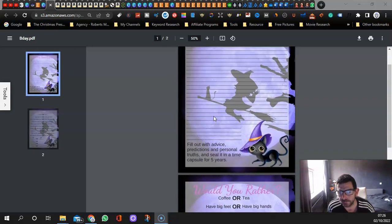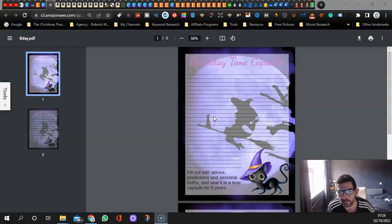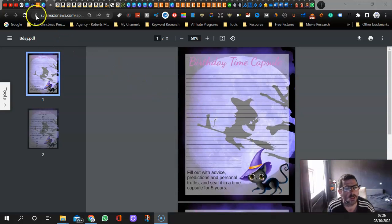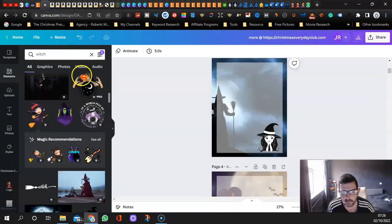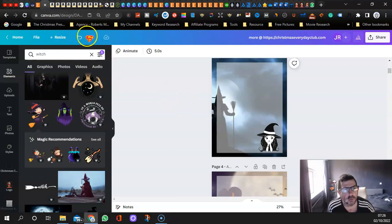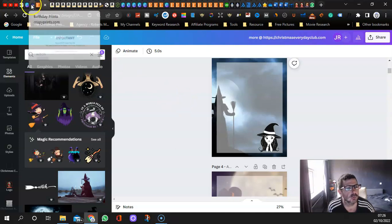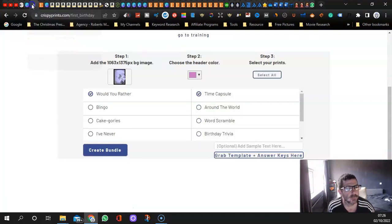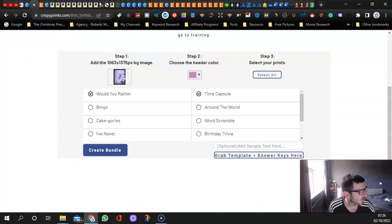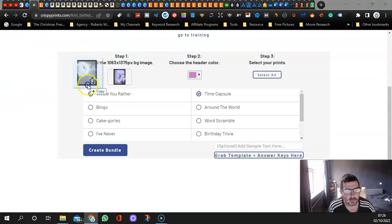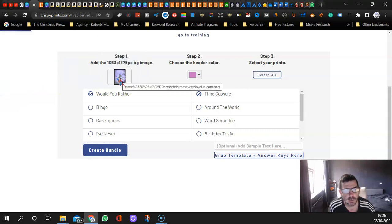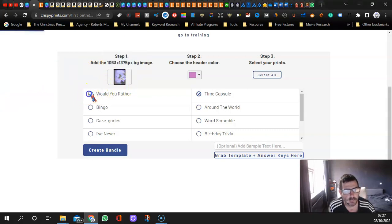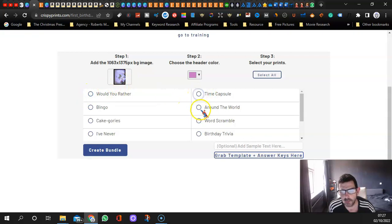If you're happy with that, you just press download. But what we'll do with this video is go back to Crispy Prints and we've got a different one. Let's try this one. You just drag it over and it'll swap it over.